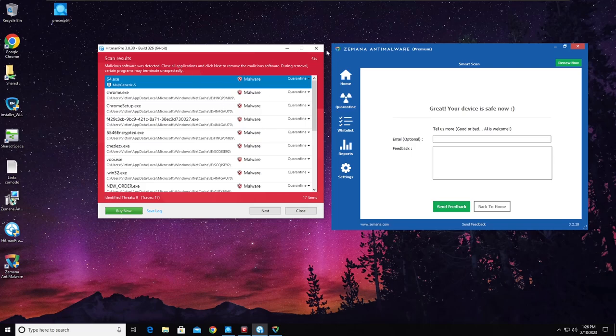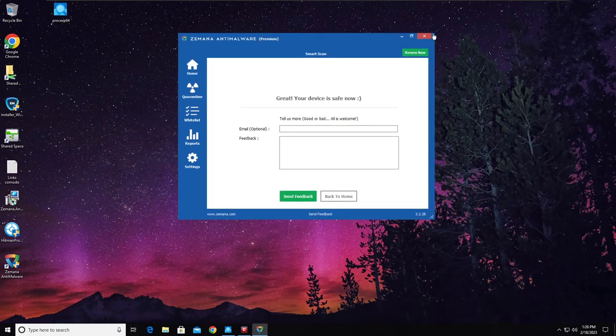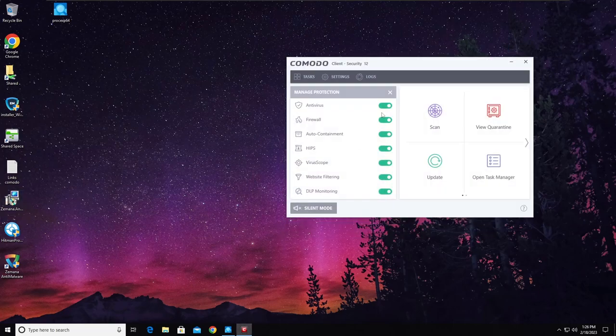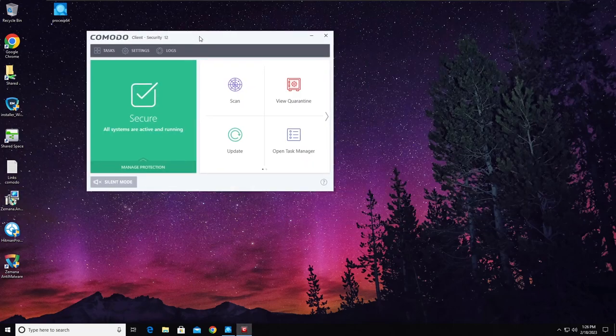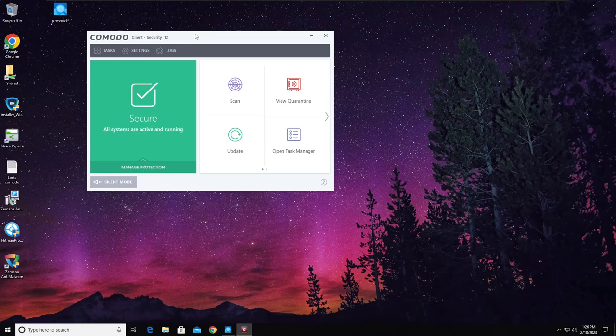There's no threats, like everything is good. So that out of the way, hope you enjoyed this video, hope you find this interesting. If you want to consider buying Komodo Client Security 12, I'll leave the link to the website in the description and with that said I'll see you guys in the next video.